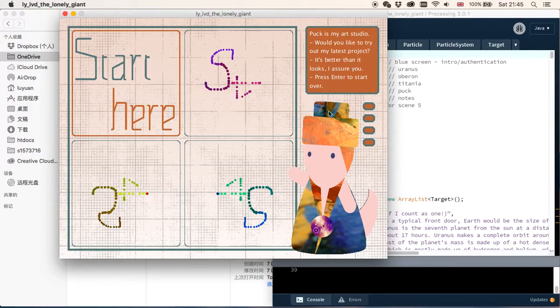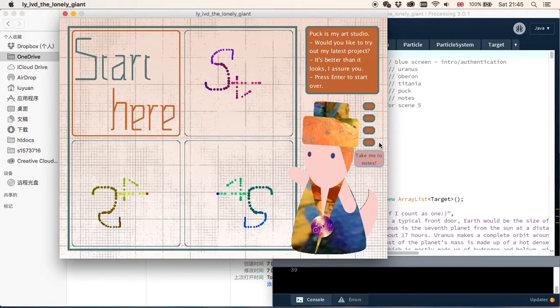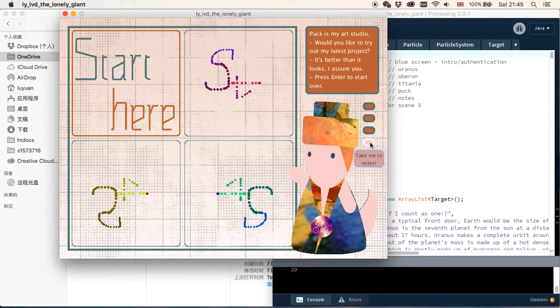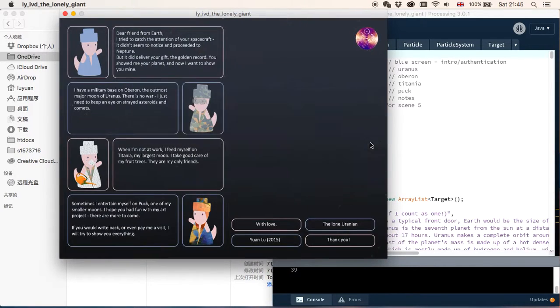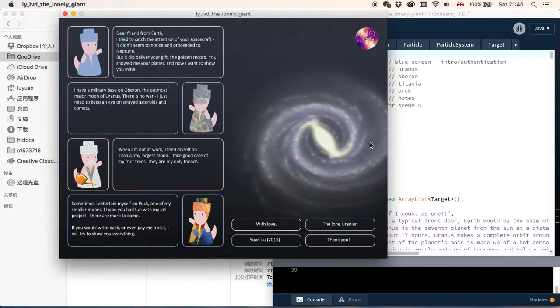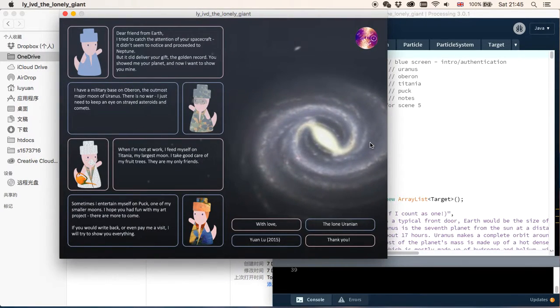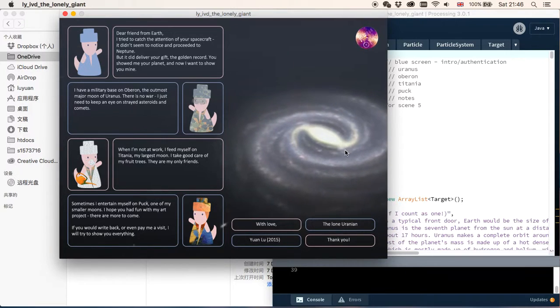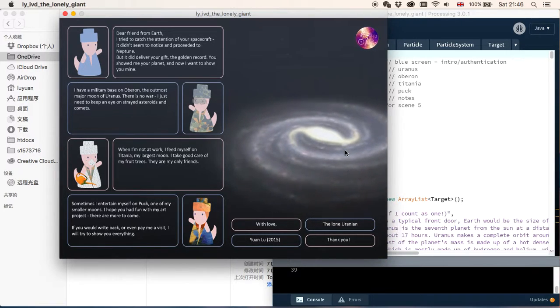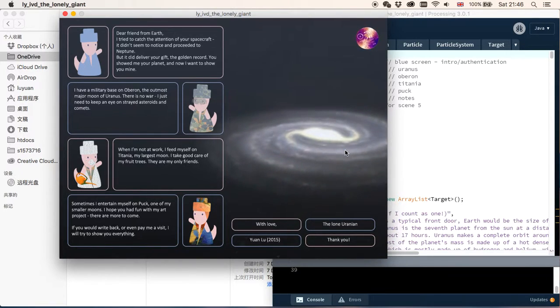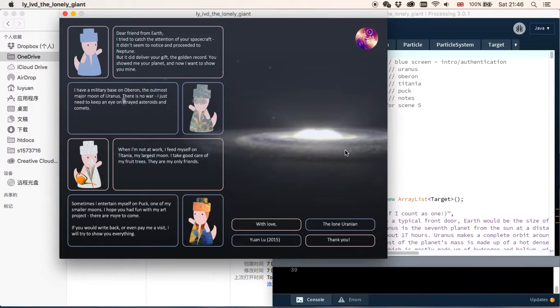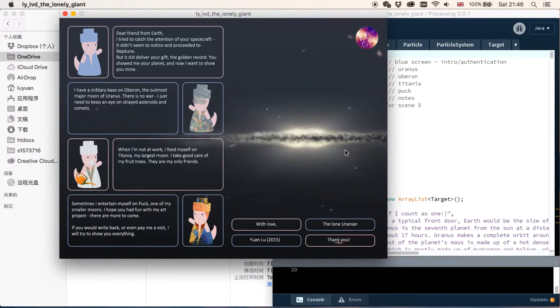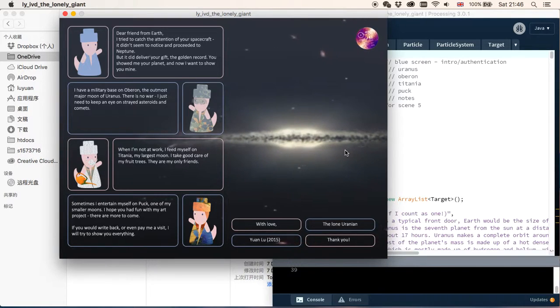That's Puck. And finally, let's go to the last scene, which is the notes. Here we can see in the background is a video of the solar system, I think. Or the Milky Way, I don't quite remember.